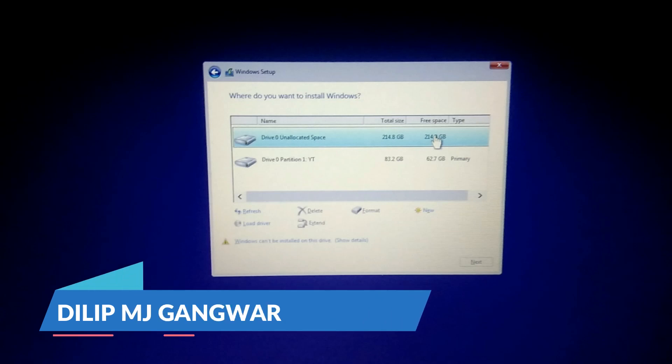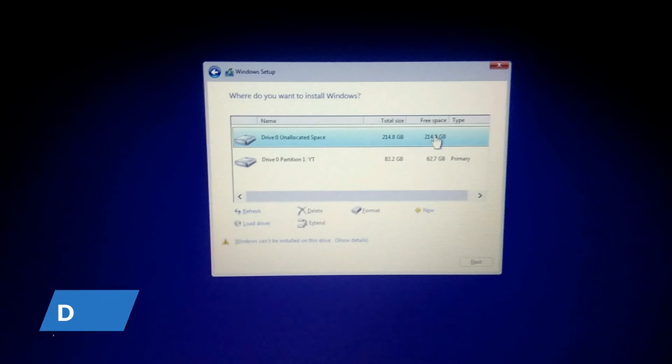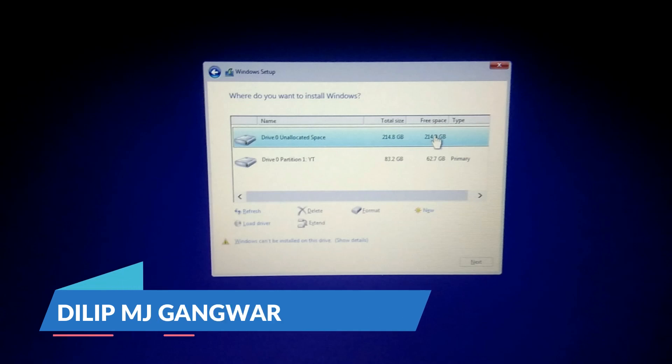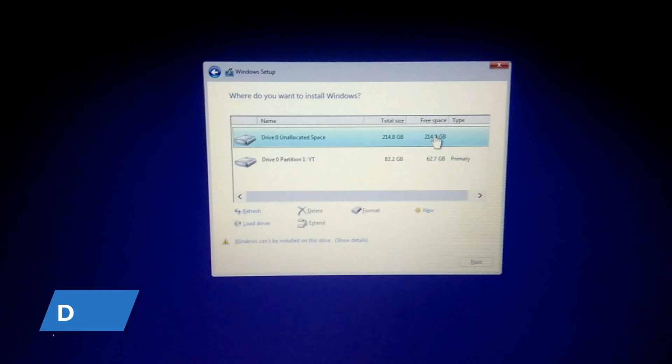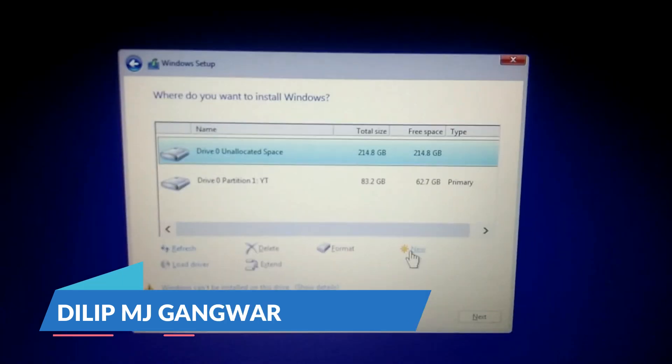Now on the screen you can see drive zero unallocated space. When I'm going to create drives out of it, then the error comes.